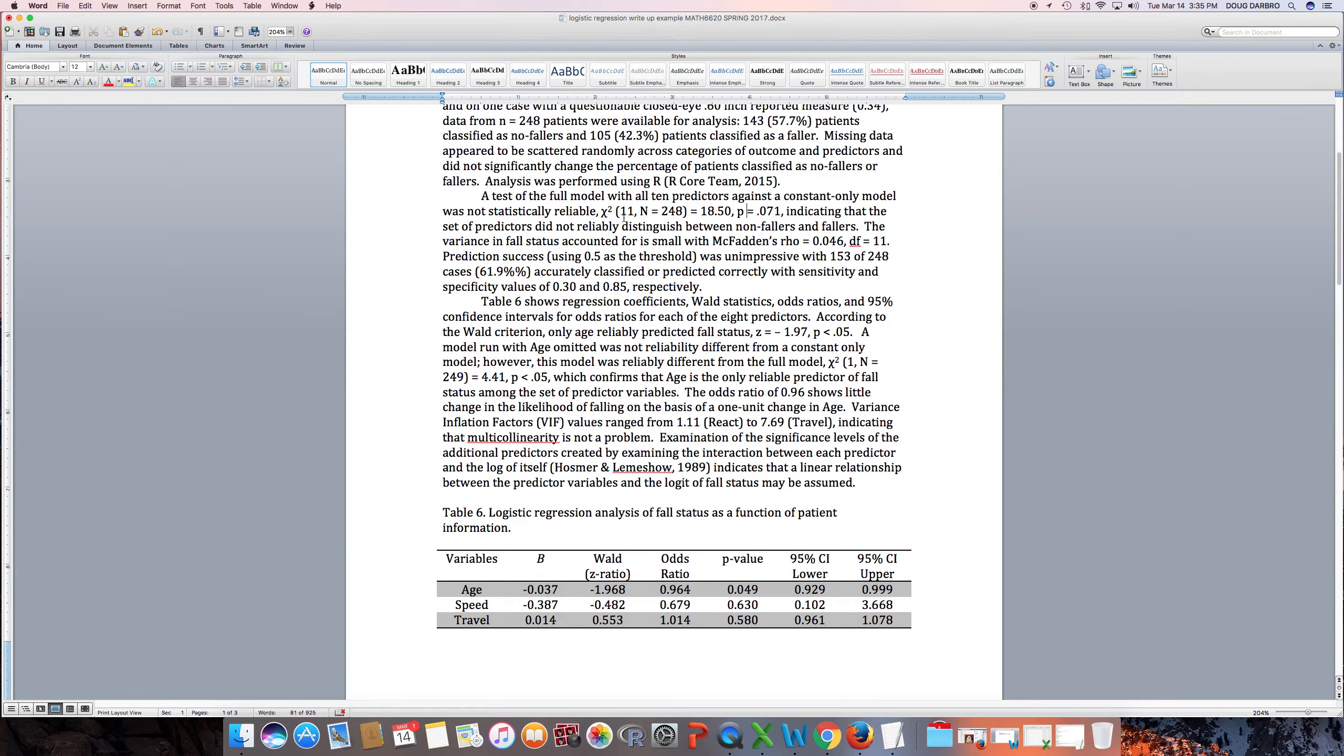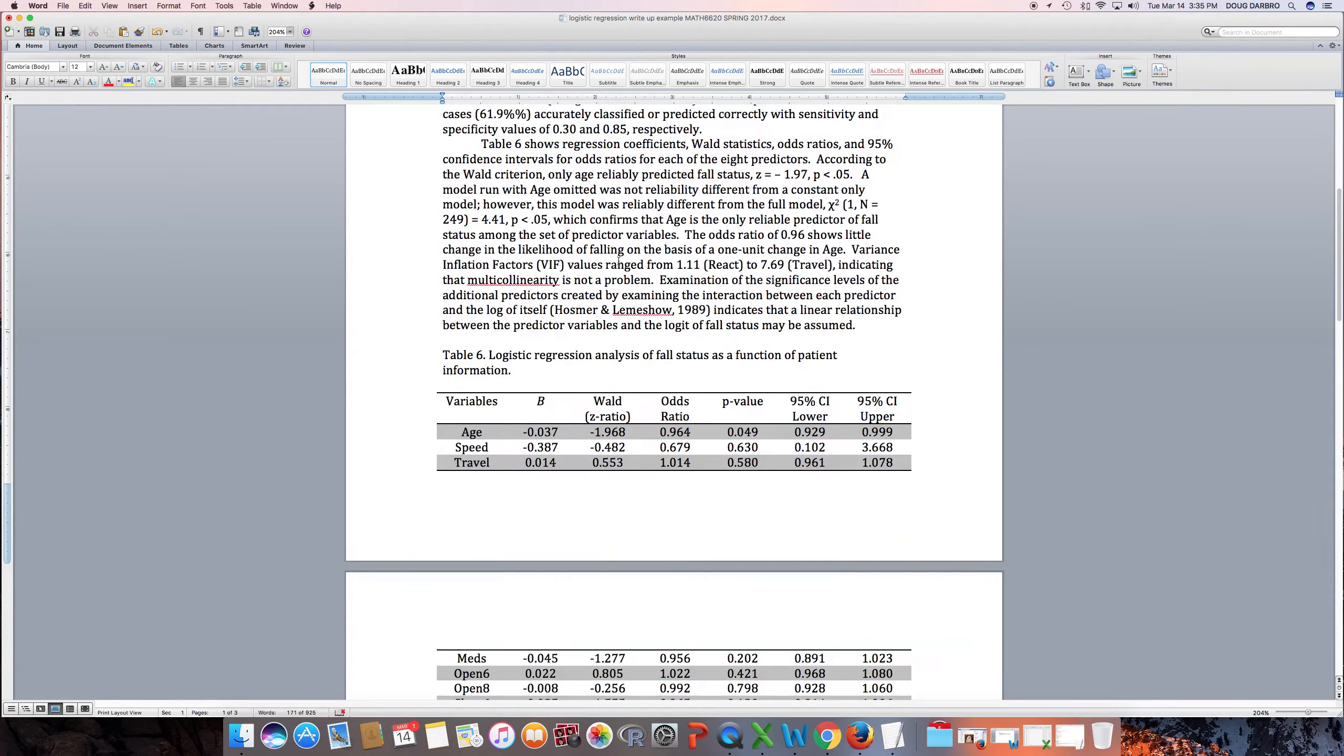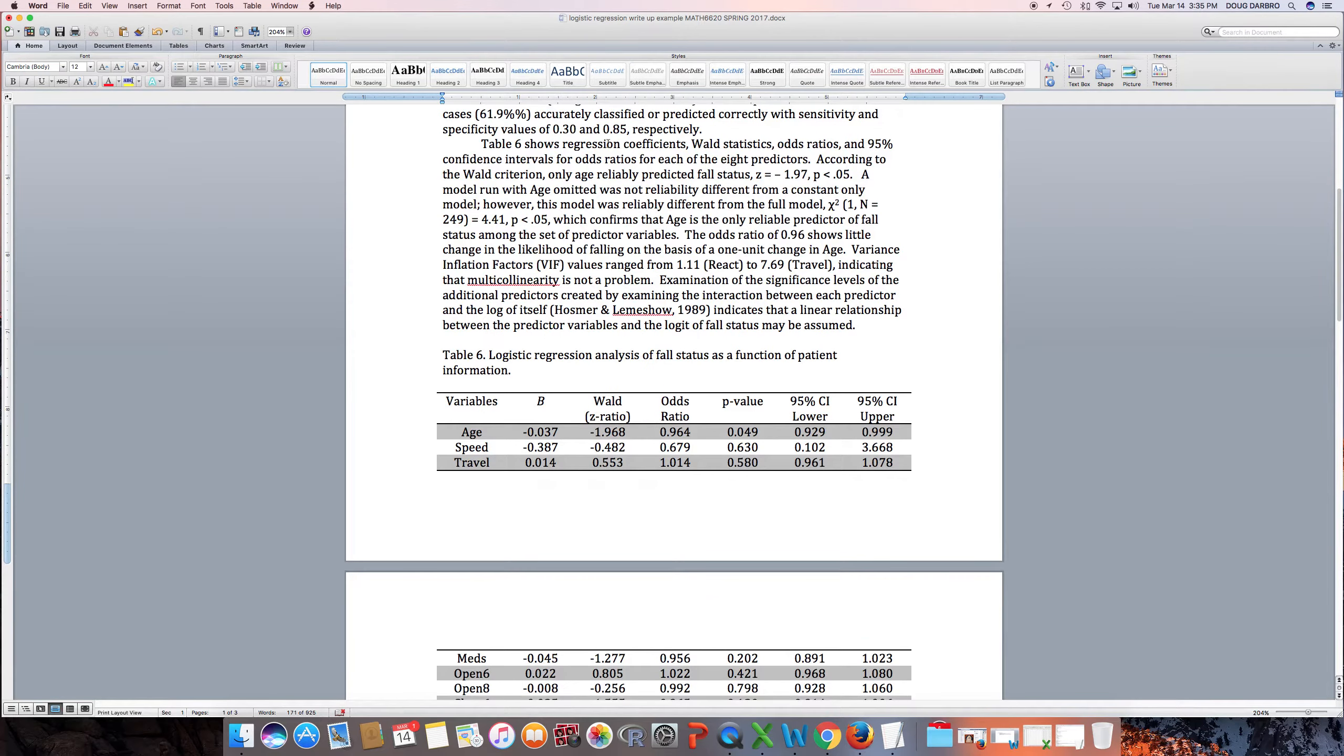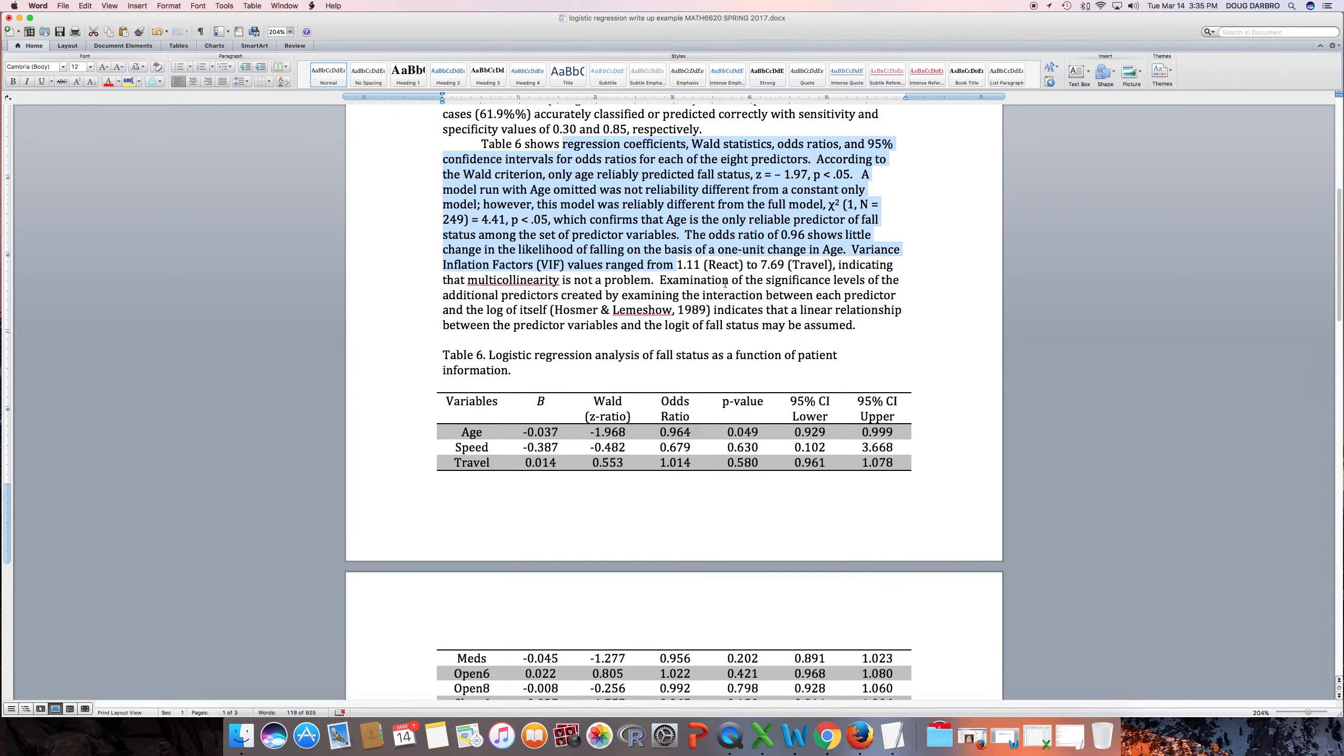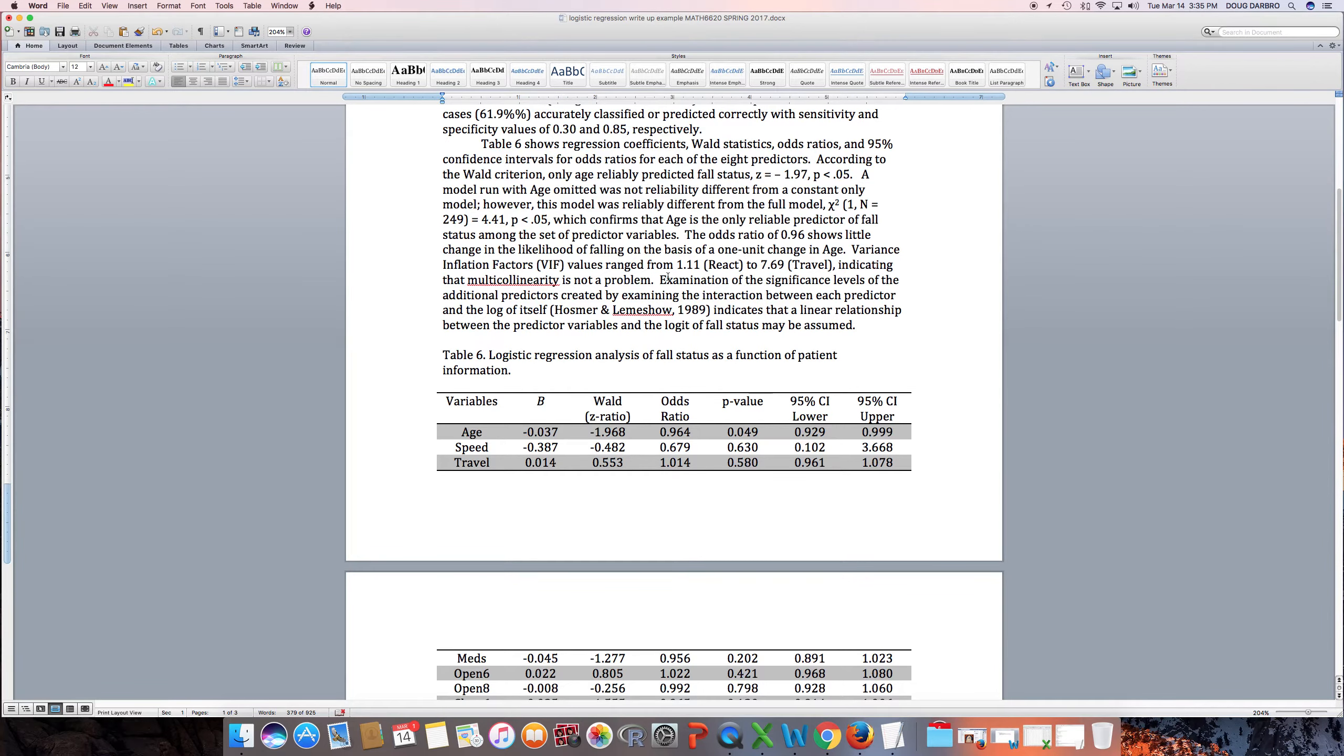What I did, first of all, in this is I conducted a logistic regression on certain variables, and the dependent variable here was dichotomously coded as false status. So the patient either fell or they didn't fall. So that's why we use logistic regression. I'll get into some of this stuff. We look at the overall test of our model. I'm going to show you how to find all this stuff.